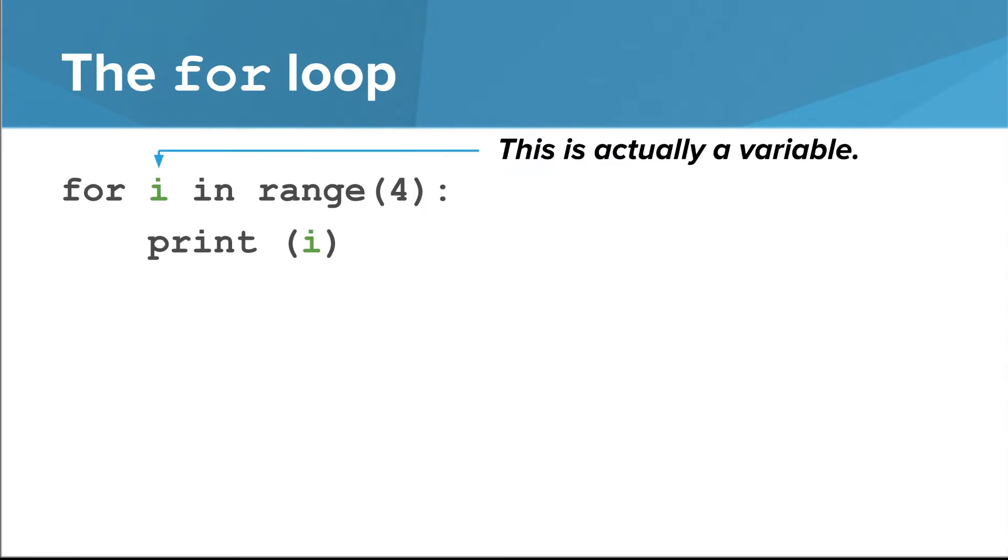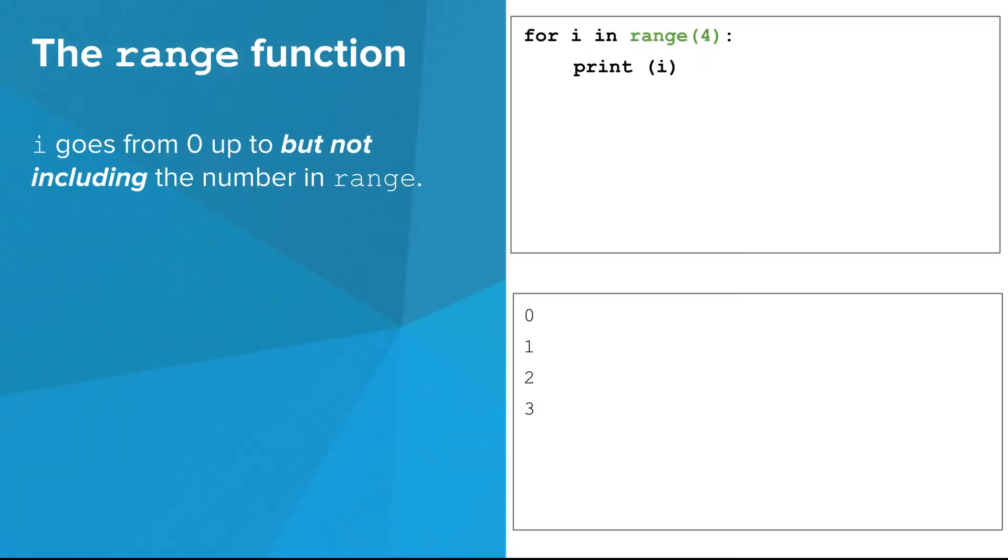Now let's look for a second at the for-loop that prints out i. In a for-loop, i is actually a variable. More specifically, it's an int variable. It takes on a different value each time the body of the for-loop runs. It starts at zero, and goes up by one each time, up to, but not including, the number given to range. The range function is what determines which values are assigned to i each time the body of the for-loop runs.